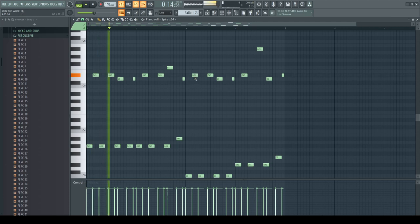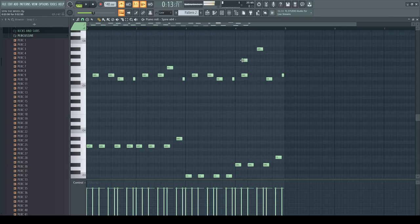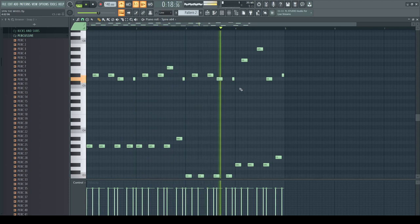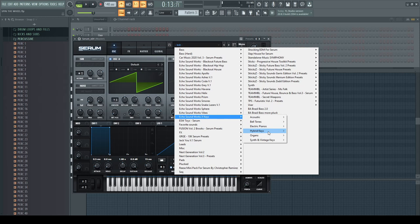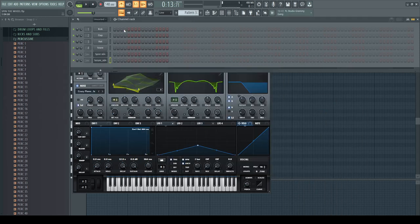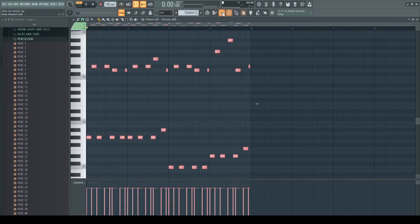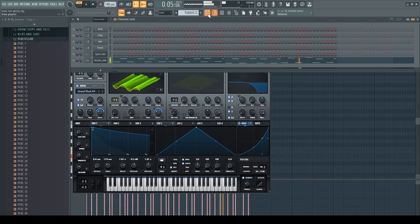Maybe we should bring this back. Smooth! This is nice. I got a pack — it's from Echo Soundworks and it's called X-Keys. I love all these sounds, they are very organic. That's actually really nice.